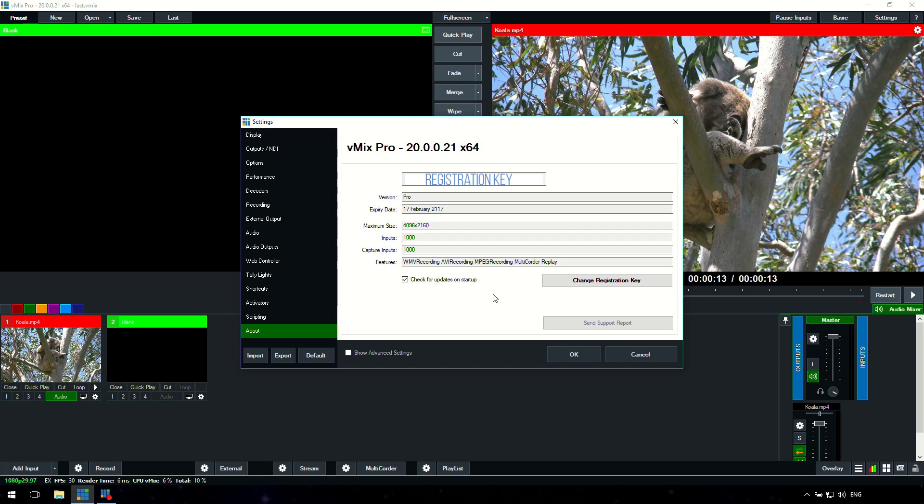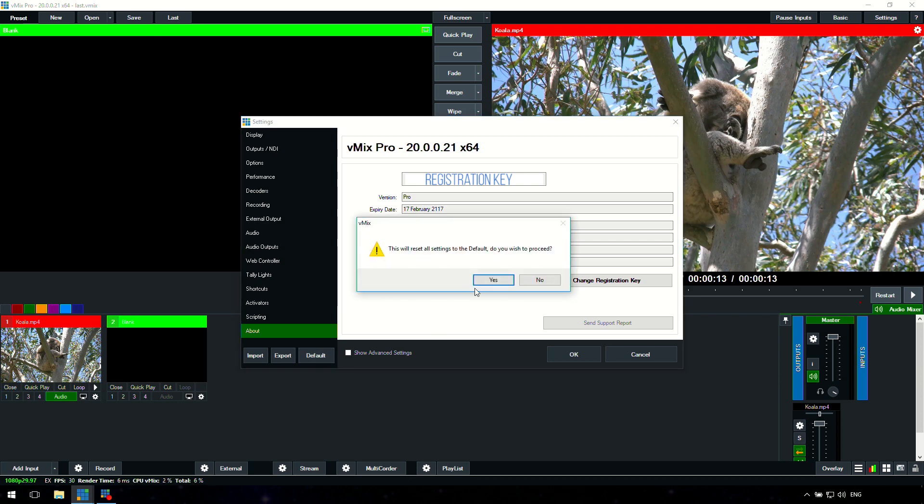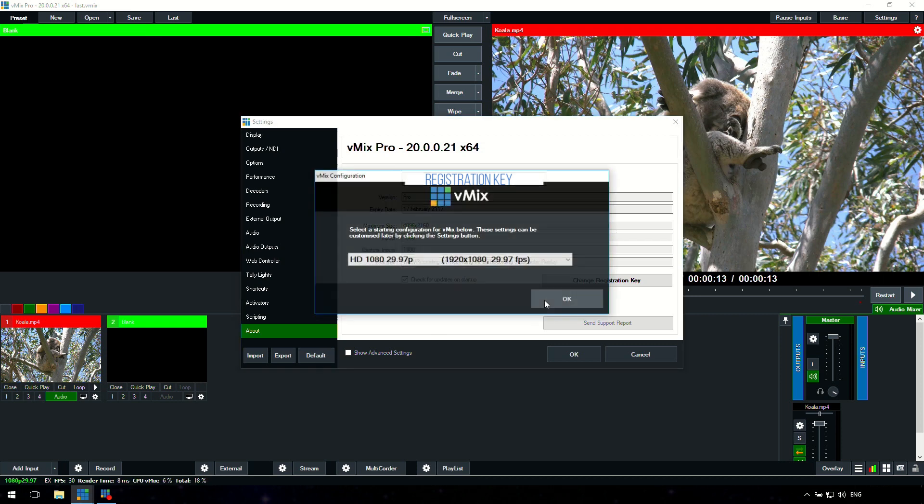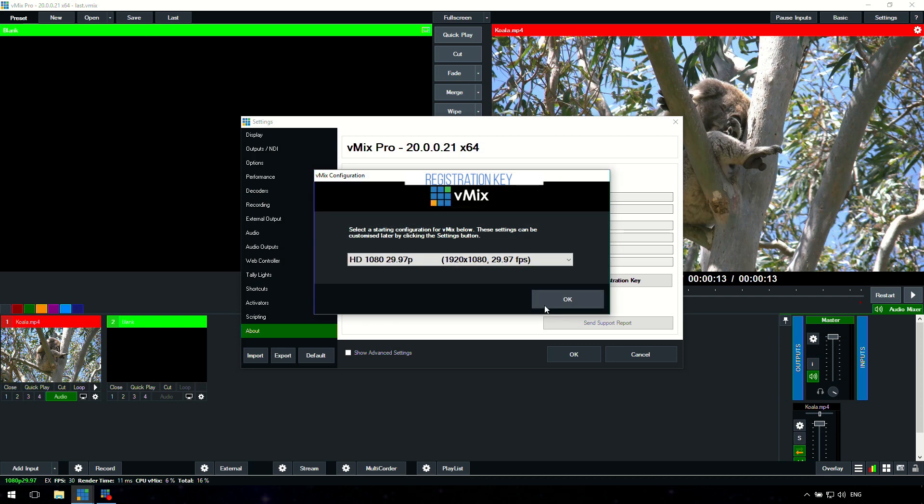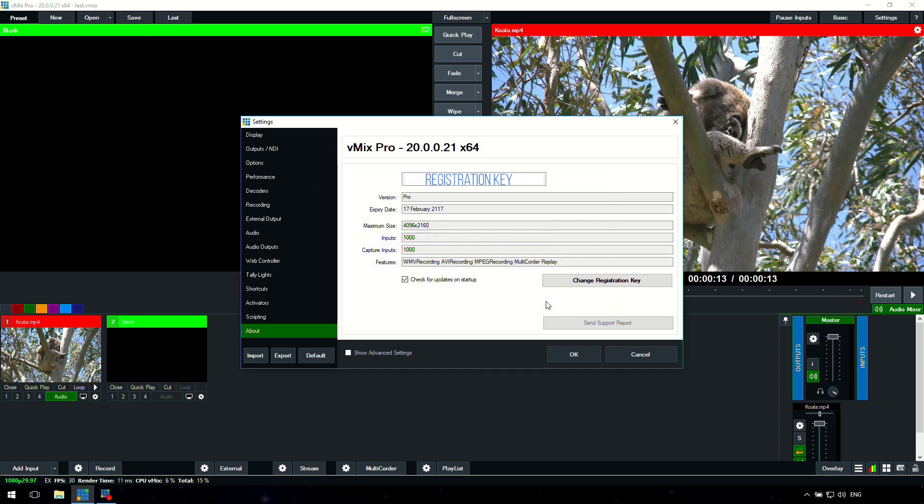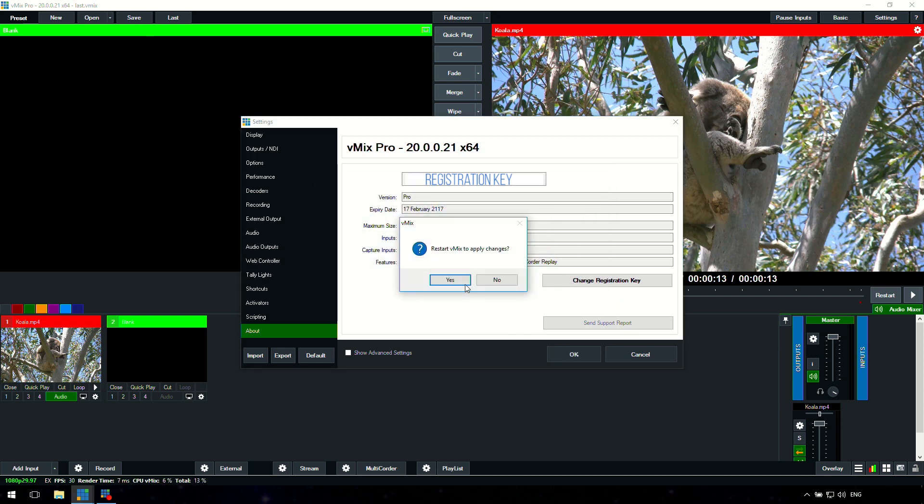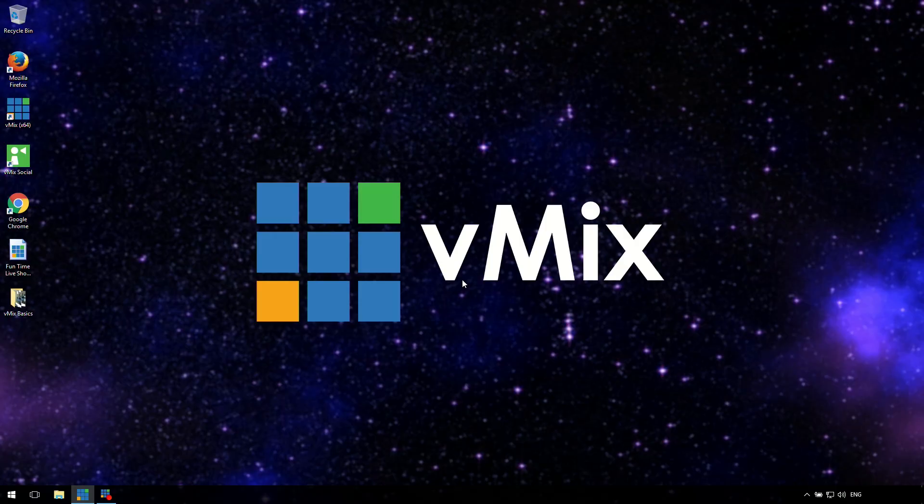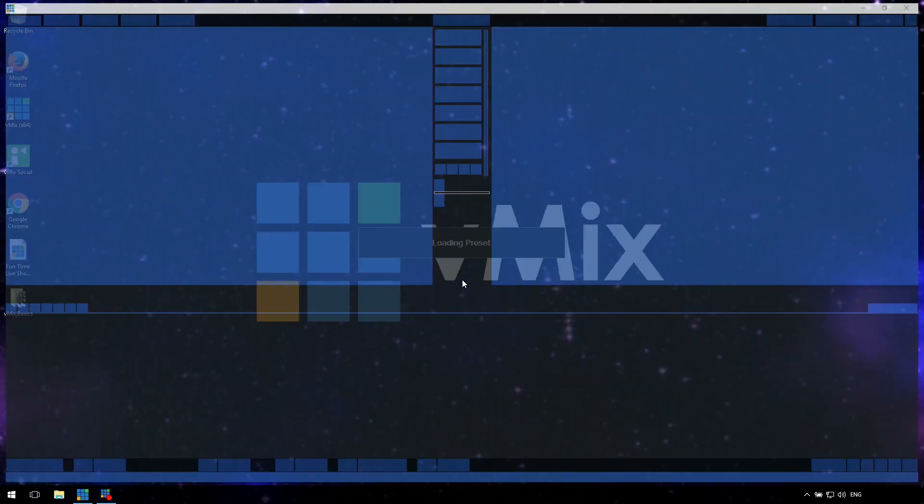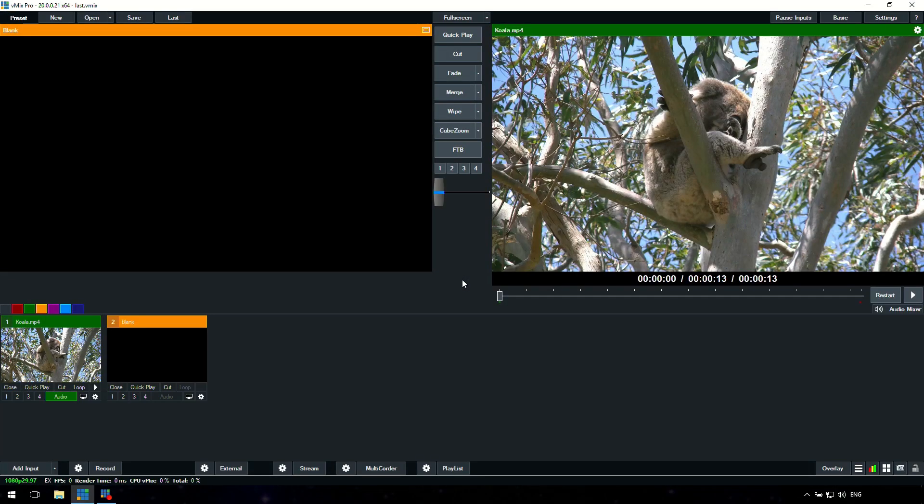After that you'll see send support report. Sometimes the vMix support staff will ask you to send through that support report, so you'll just need to go through to this section in about and send it through that way. You can import and export settings as well down the bottom left hand corner and set them back to the default. So we're going to click default, which is going to start vMix and reset the whole settings section so we can have our colors and everything back. There we go, we've just reset it back to the default settings for vMix.